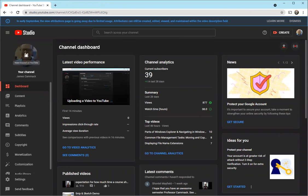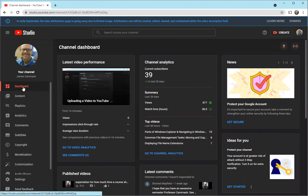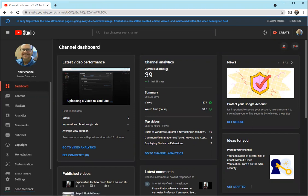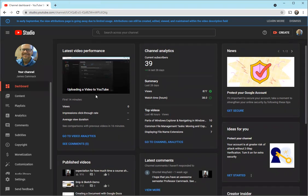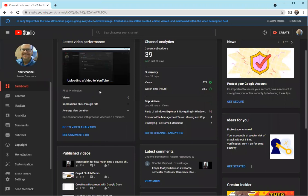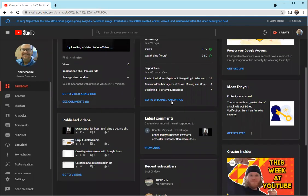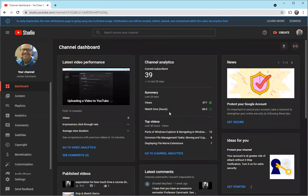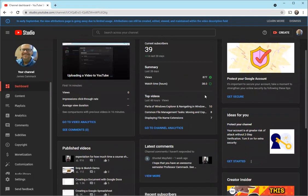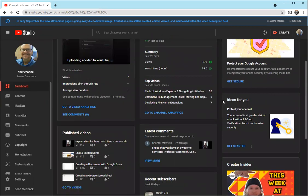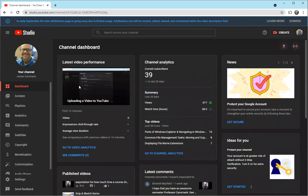What I can do here is look at the dashboard, and this tells me about how my videos are doing. Notice uploading a video to YouTube is my latest one. I've got other published videos here as well, watch time for some of these things. There are lots of cool analytics that you can learn. This is just an overview of your channel.